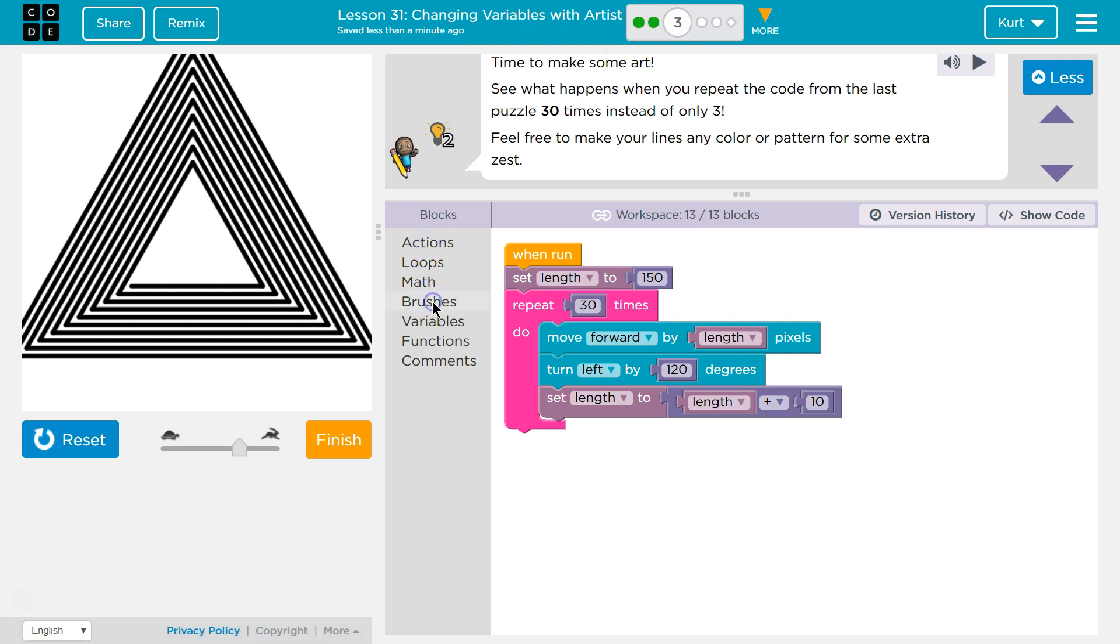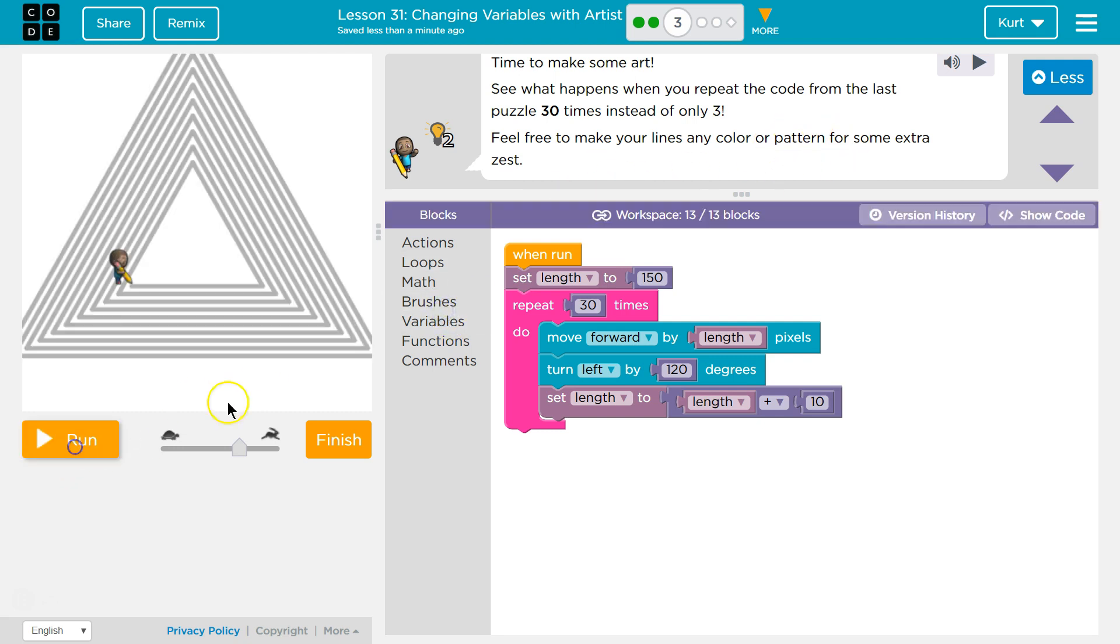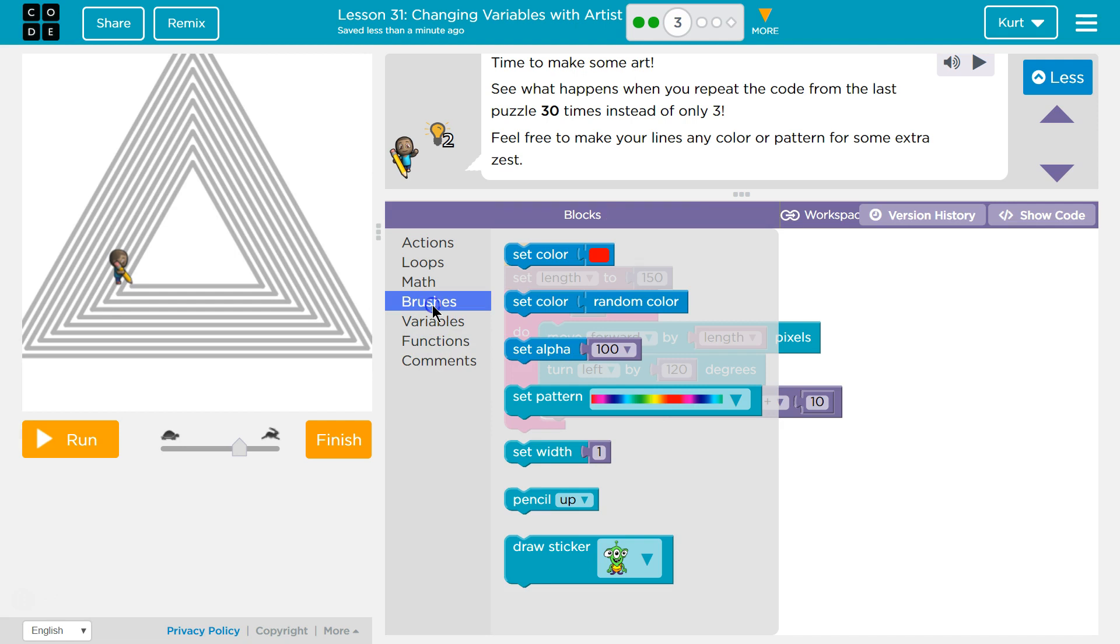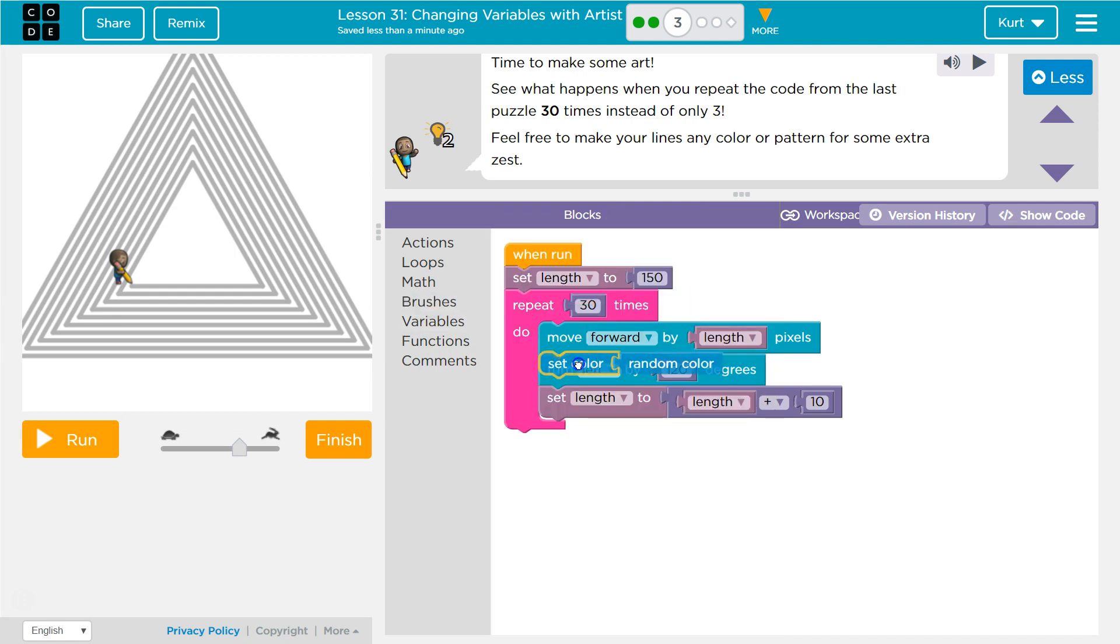All right, let's change lines, any color or pattern. I've got to hit reset. I'm going to change up the color for sure. Ooh, or pattern. Oh no, I want to set color random.